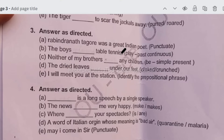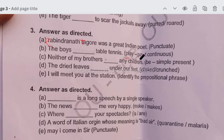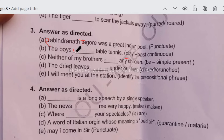In the third bit, 'Rabindranath Tagore was a great Indian poet' — here you have to punctuate the sentence. R in Rabindranath is capital, T in Tagore is capital, and end with a full stop. Next, 'the boys dashed table tennis' — the verb 'play' is given and you have to write the past continuous form. Past continuous uses an -ing word. Boys is plural, so past form is 'were'. The answer is: 'Boys were playing table tennis'.